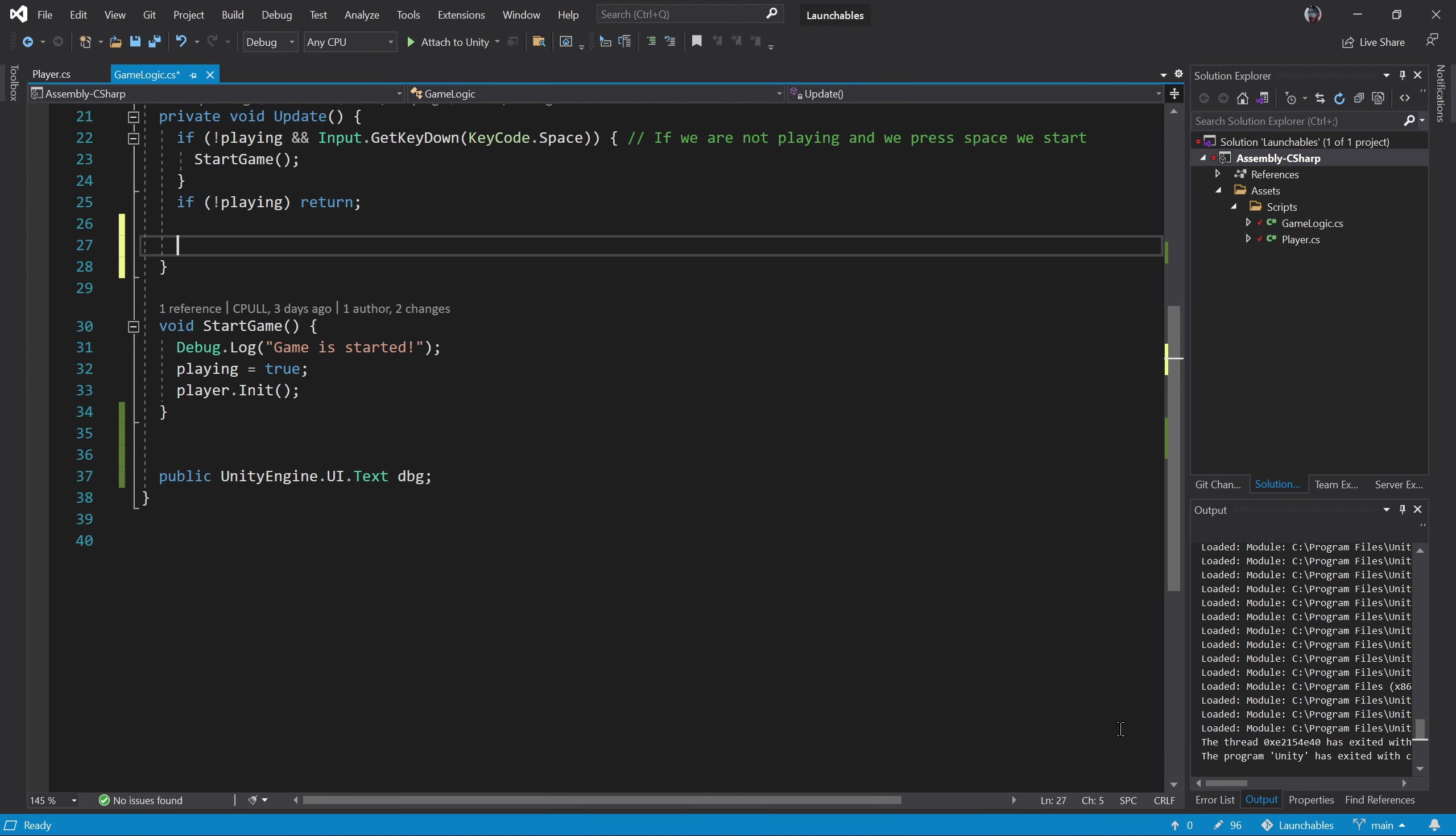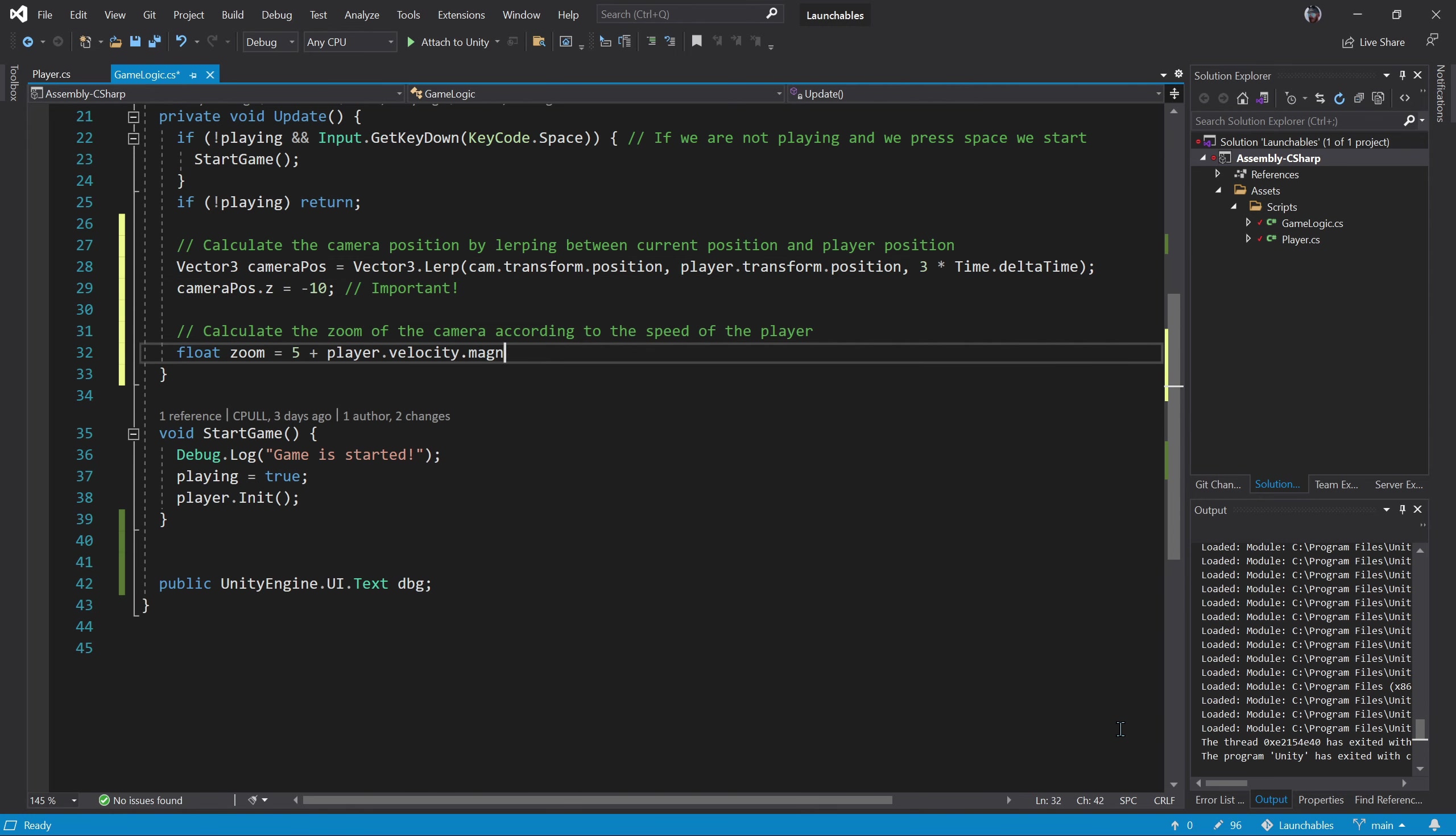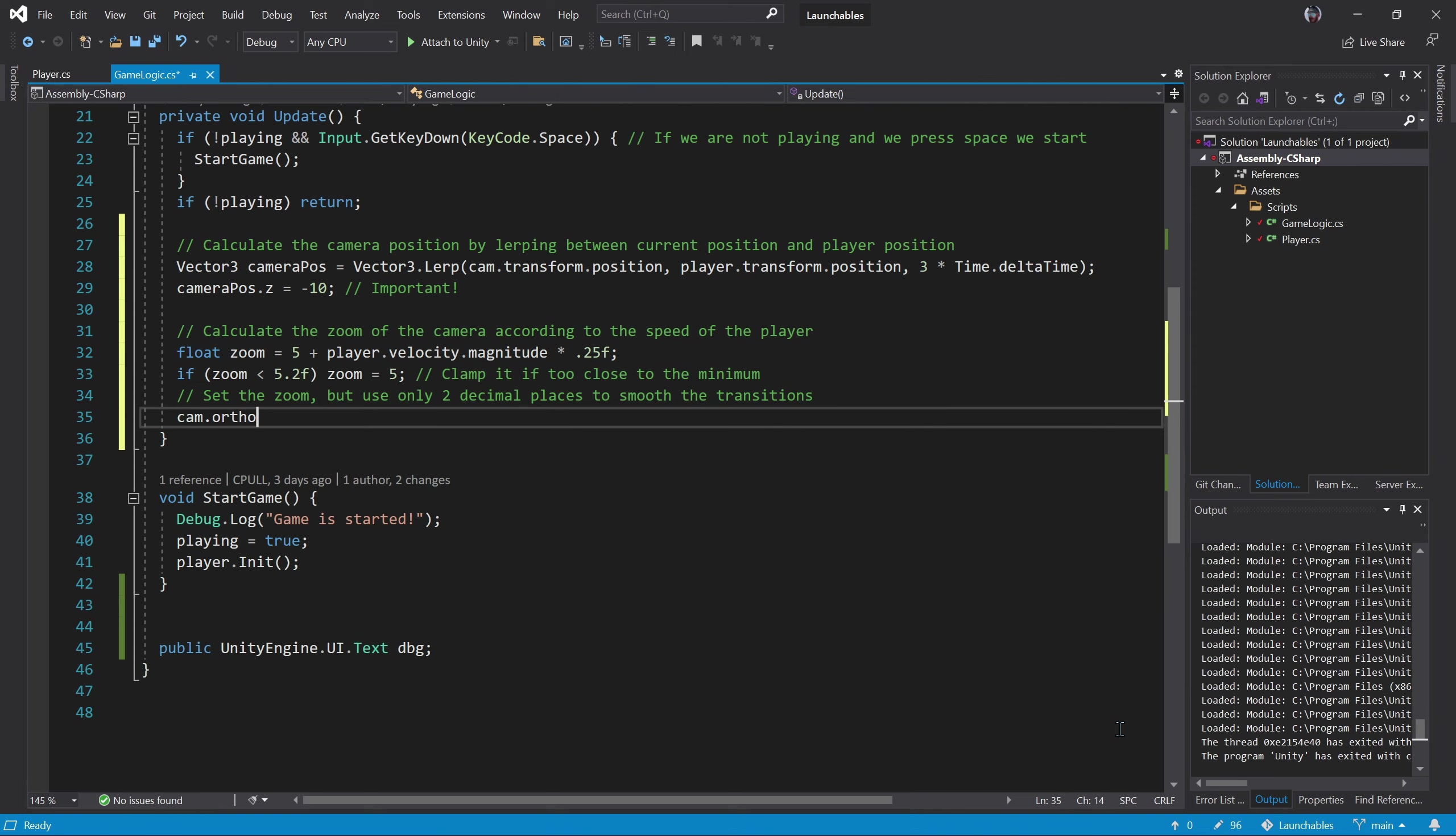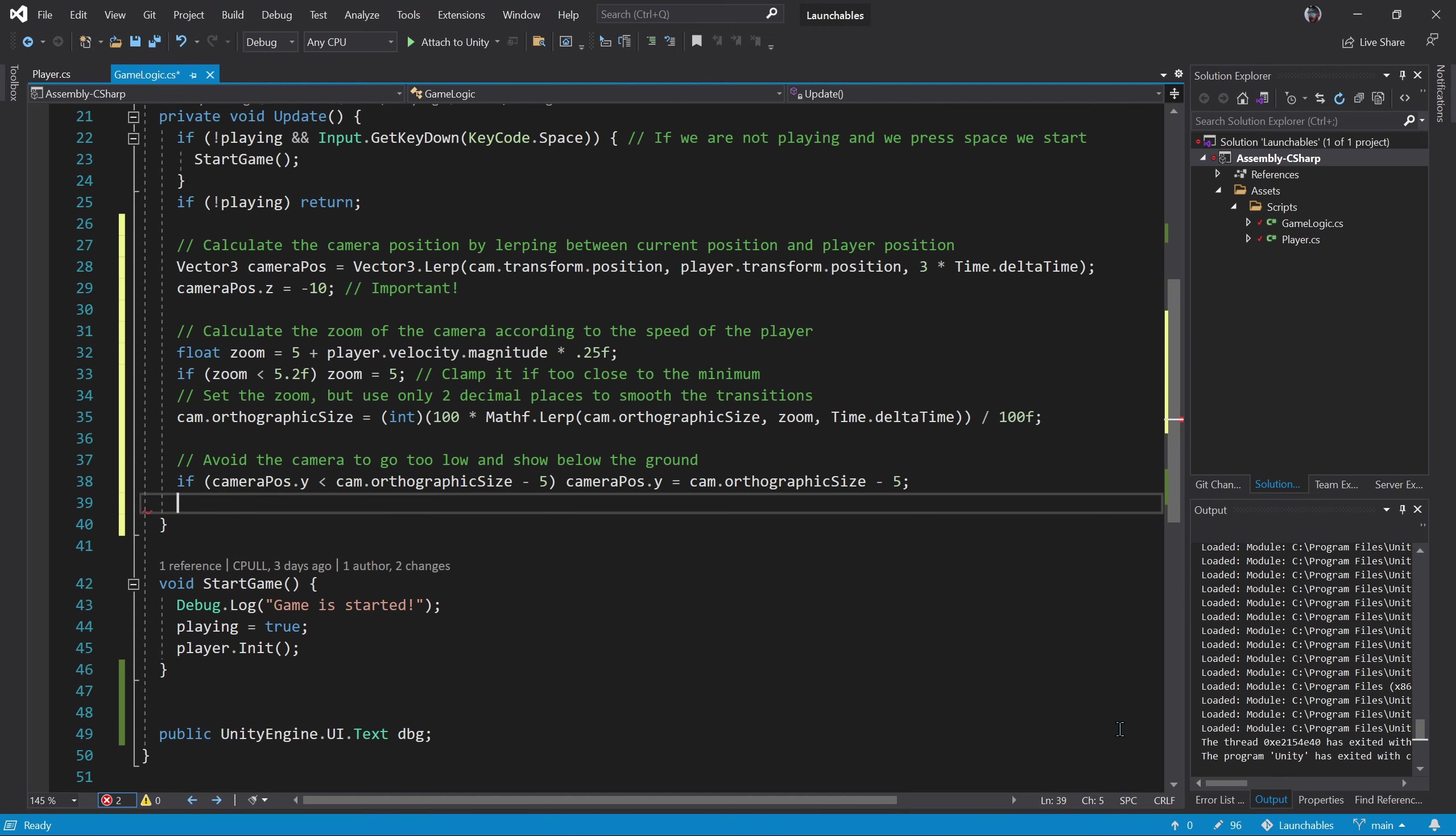Let's rewrite the code with the new changes. First we calculate the new position of the camera. Then we calculate the zoom based on the speed of the player. And we clamp it to make the changes smooth.